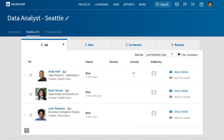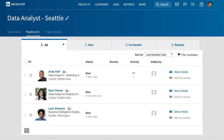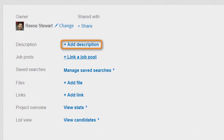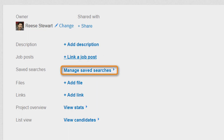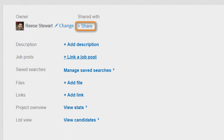When you save a profile to a project, they're added to your pipeline. Your pipeline consists of candidates that you identified as meeting your search criteria and whom you are interested in following up with. Under Project Details, you can add a project description, link to a job post, manage saved searches, add relevant files and links, and view stats for the project. To enhance collaboration and reduce duplication of work, you can also share your projects with any team members who have Recruiter seats and are working on the same requisition.